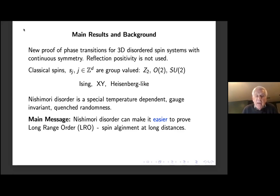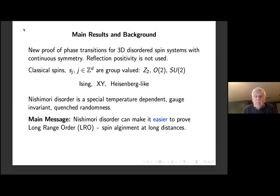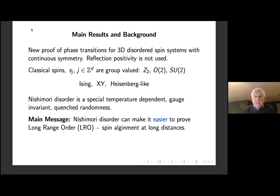The Nishimori disorder plays a very important role here. It is a special temperature-dependent gauge-invariant disorder that gives quenched randomness in the system. That's what we mean by symmetry breaking along the Nishimori line. The main message, which is a little surprising, is that the Nishimori disorder can make it easier to prove long-range order or spin alignment at long distances.